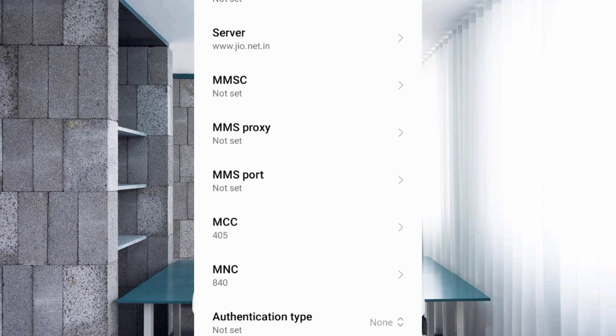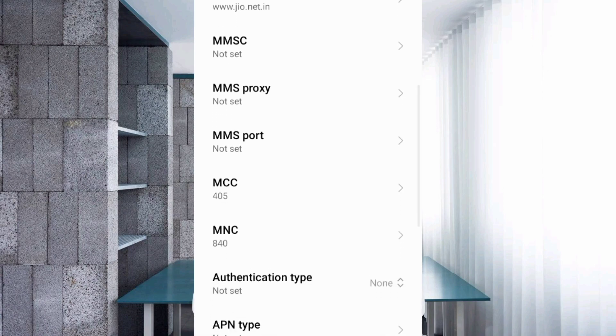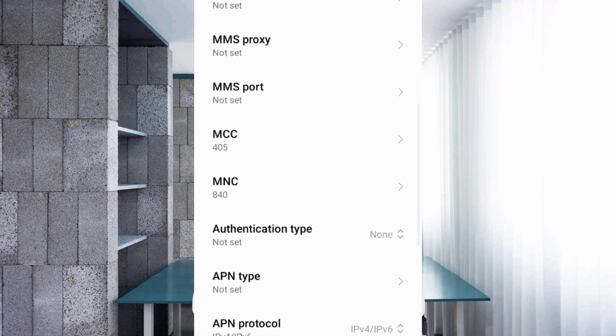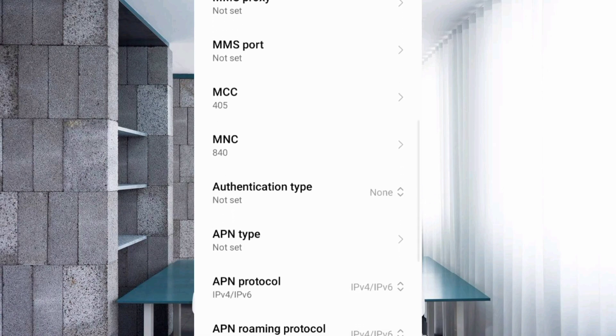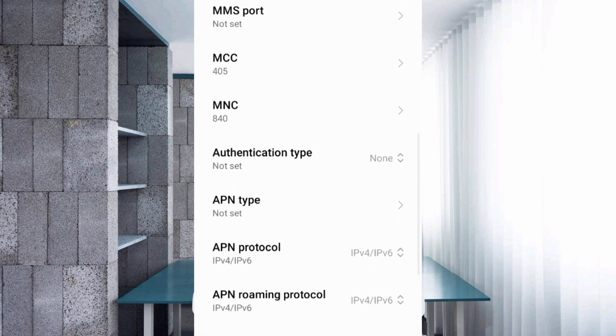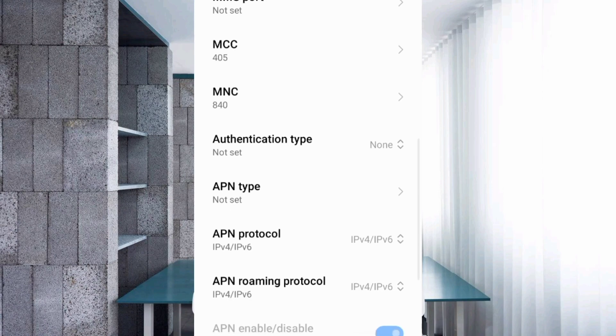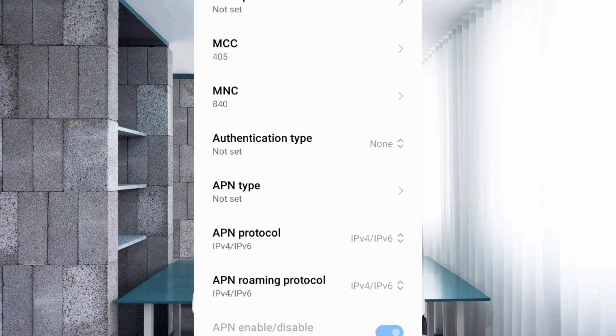MMSC, MMS proxy, and MMS port are not set. MCC and MNC are not set - do not change these settings as they depend on your area.